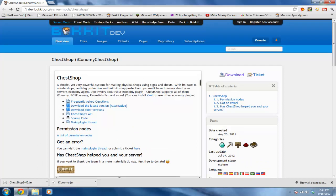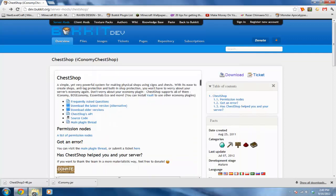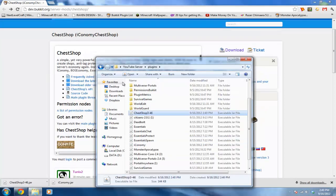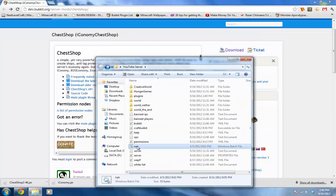Go ahead and drag these two plugins into your plugins folder, then restart your server.